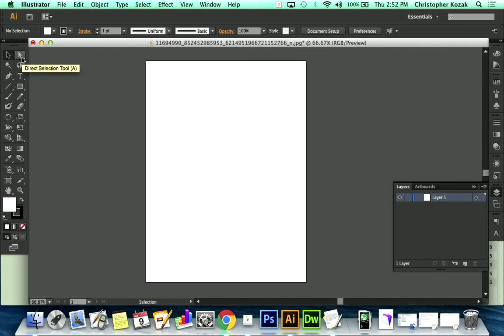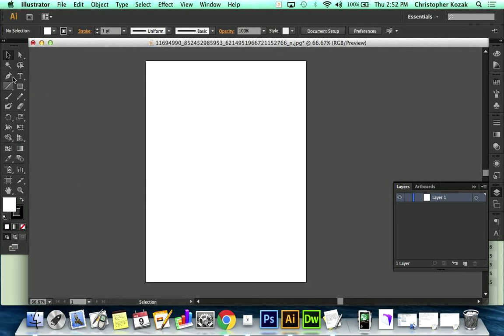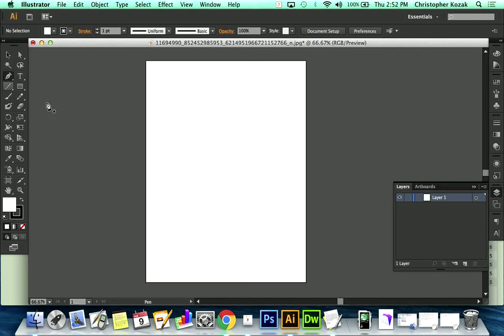Over on your left-hand side, you've got the toolbar. And what we're going to want to do is basically only use the pen tool. That pen tool is going to be our bread and butter for using Illustrator. We use the pen tool really for everything. It's just an extremely important tool for us to use.